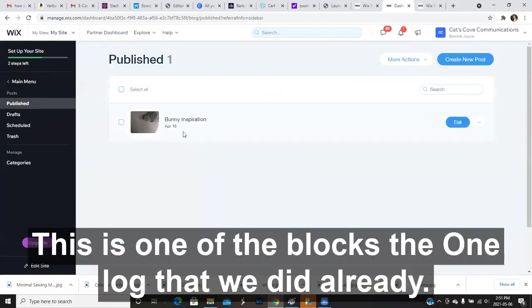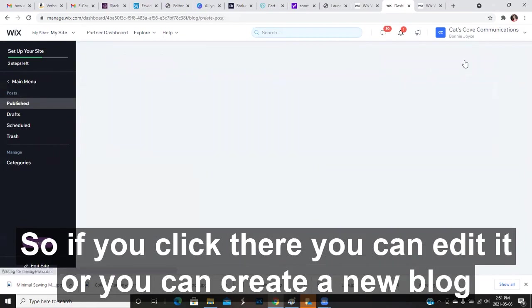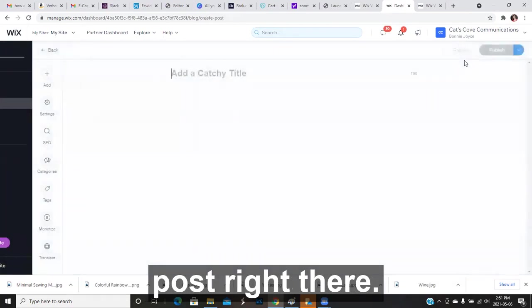This is one of the blogs, the one blog that we did already. So if you click there, you can edit it, or you can create a new blog post right there.